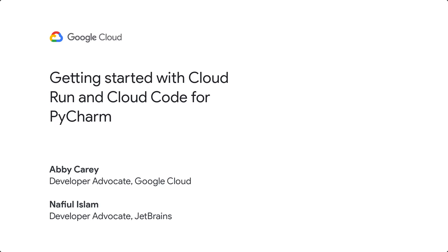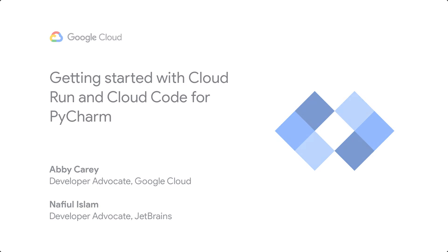Hey, I'm Abby, and I'm a developer advocate for Google Cloud Developer Experiences. And I'm Nafio from JetBrains. And we're going to walk you through how to build a Cloud Run service using a little plugin in PyCharm called Cloud Code.